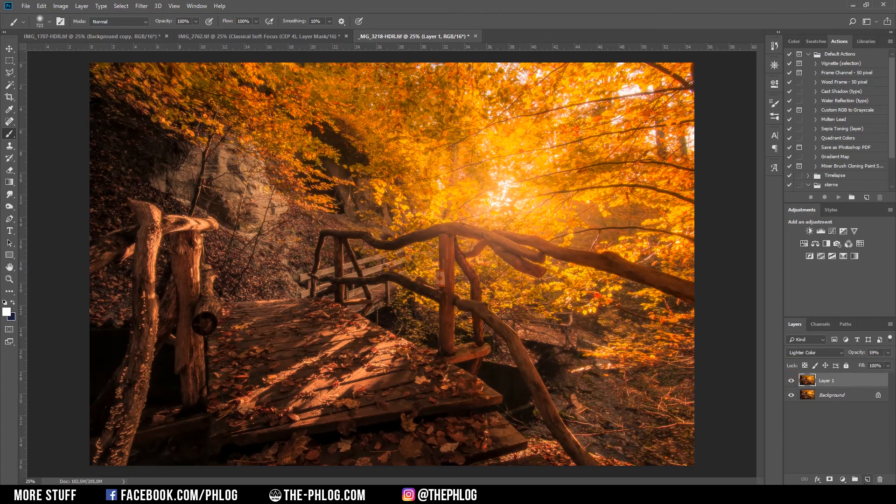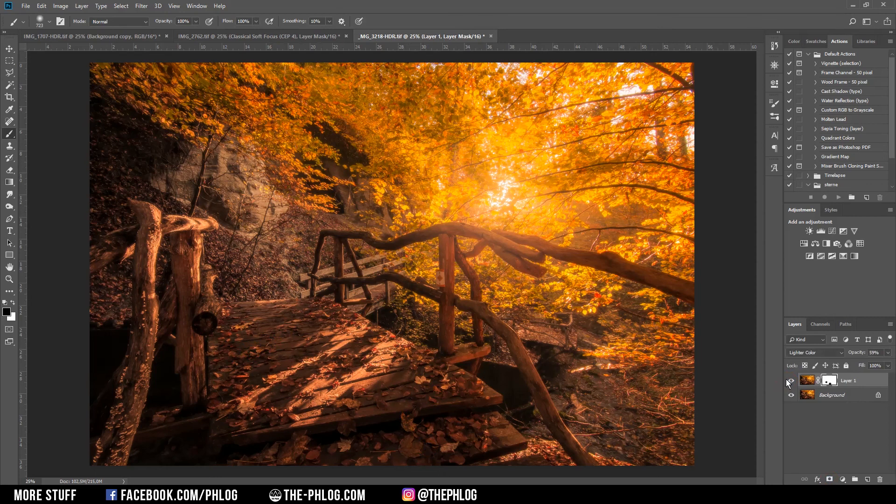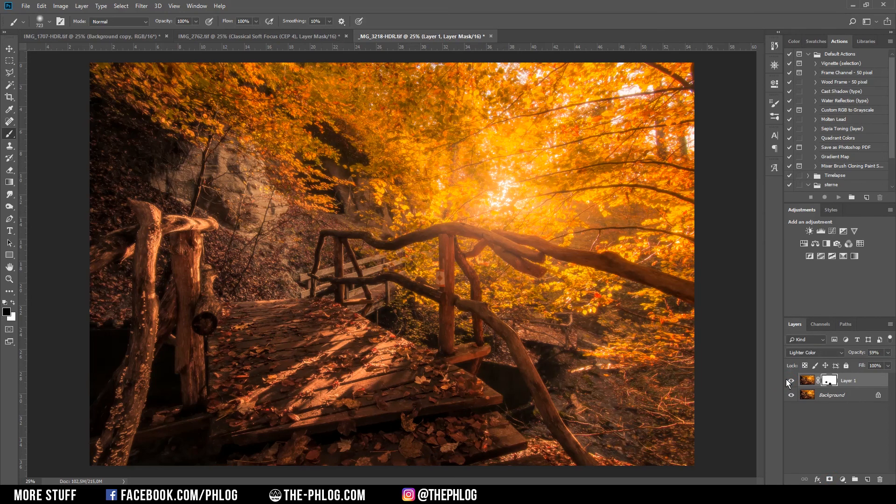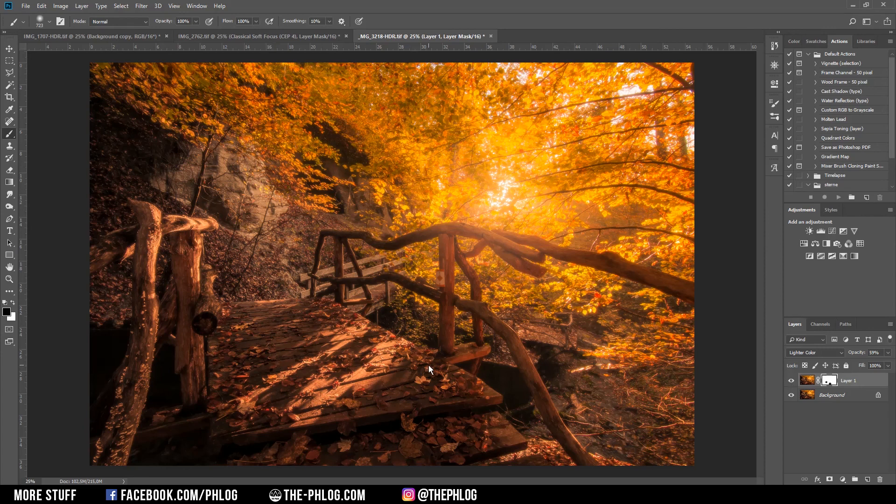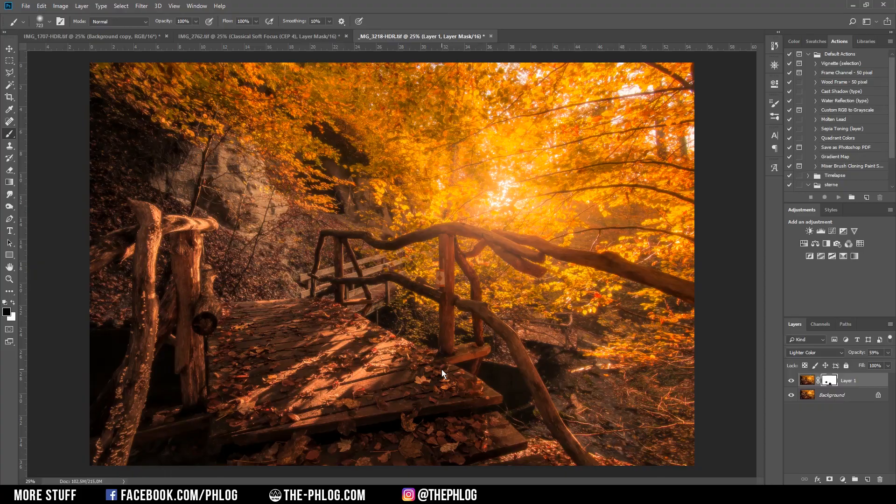And those were the three ways I wanted to show you to apply an autumn glow effect. I guess there are a hundred more ways to do this, but those are just the more common ones I use regularly. I hope this video was helpful and some of you could learn something. If you'd like to see more content like this, please feel free to subscribe to my channel. Thank you so much for watching this video.